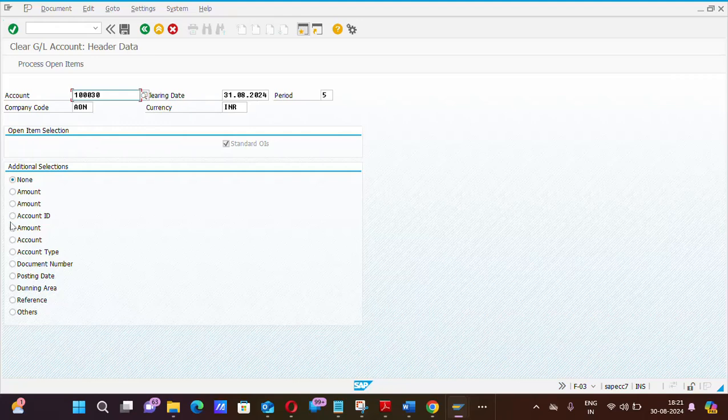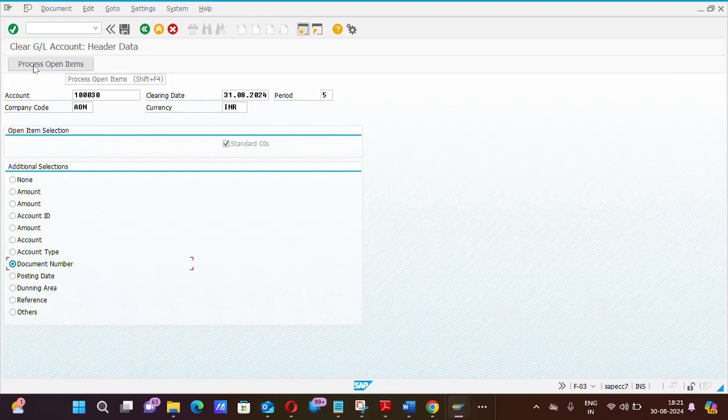Now, click on document number tab, just like this, and press process open item or you can also press shift plus F4.